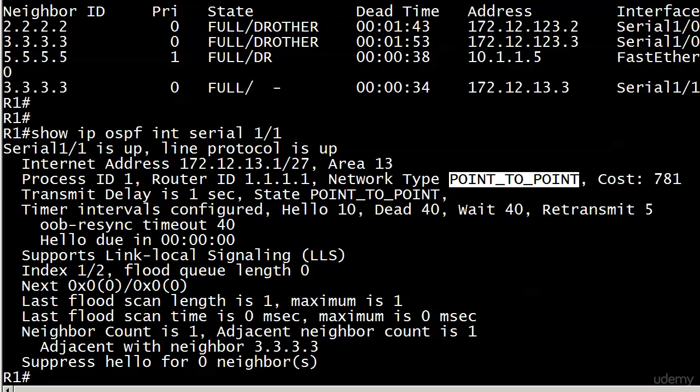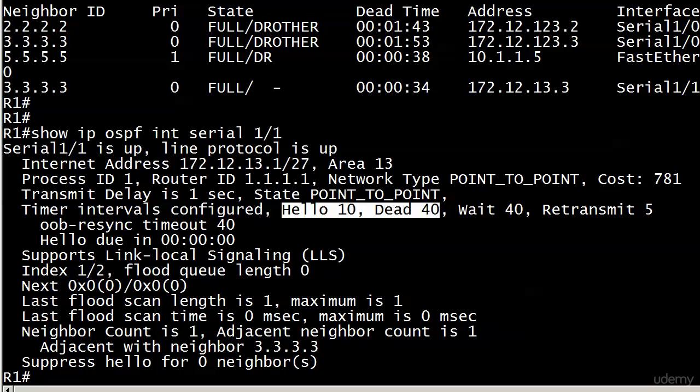Notice the hello and dead time are different. And this means, something you've got to watch out for, that when you build a point-to-point network using a serial interface, it does not default to 30-second hello times. What it defaults to is a 10-second hello time. That's for an OSPF point-to-point network. What we're not seeing anything about here, and what we haven't seen anything about at all, is a designated router, backup designated router election. That's because in an OSPF point-to-point network, we don't have one.